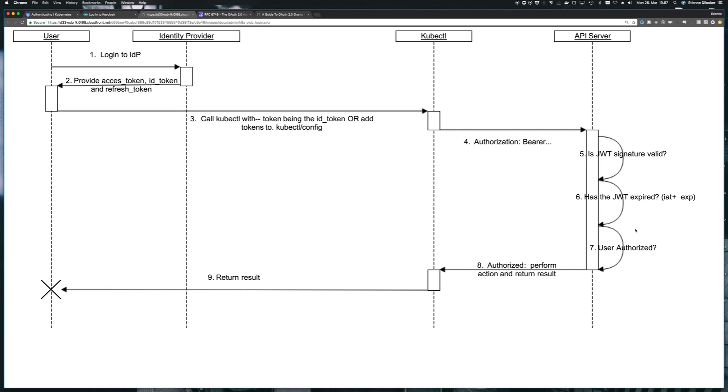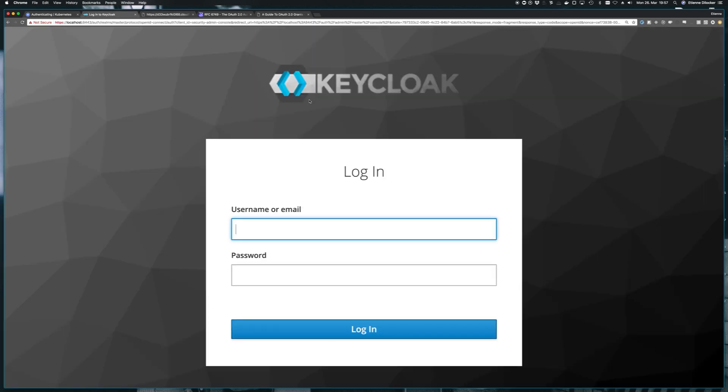So we already have the API server. That's our Kubernetes API. And what we need then is the identity provider. And that is where Keycloak comes in. Keycloak is both an identity provider and a token issuer for OAuth 2 tokens.